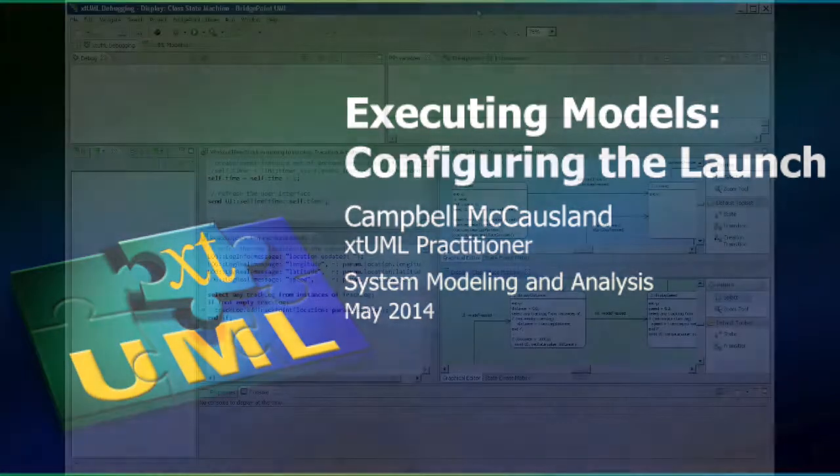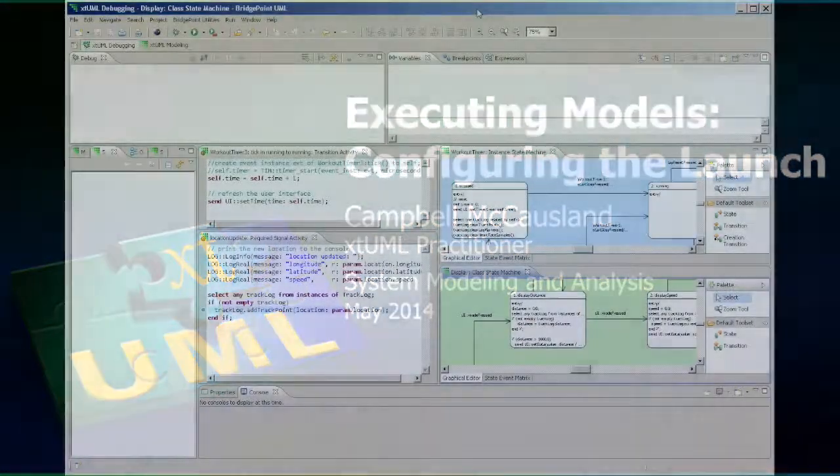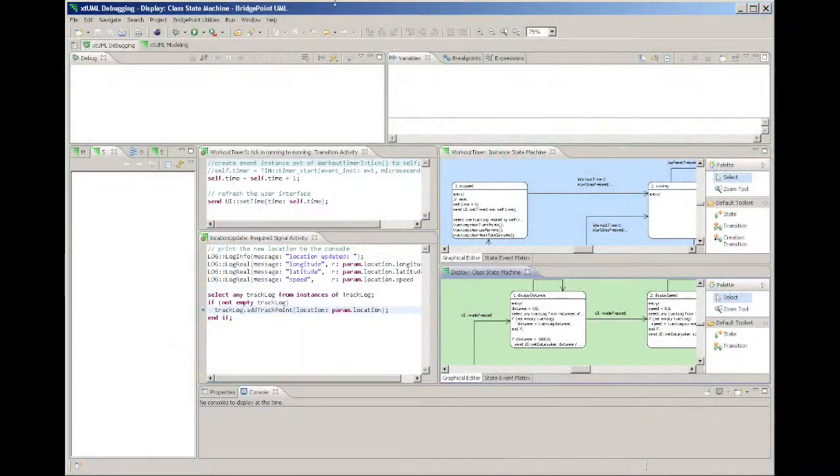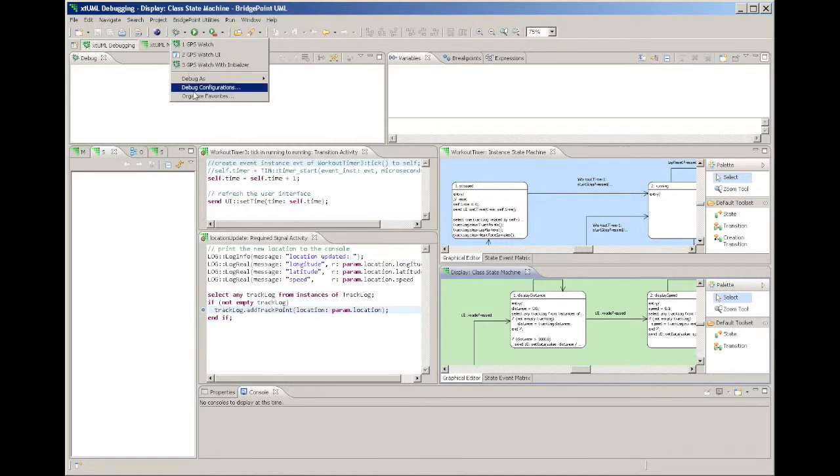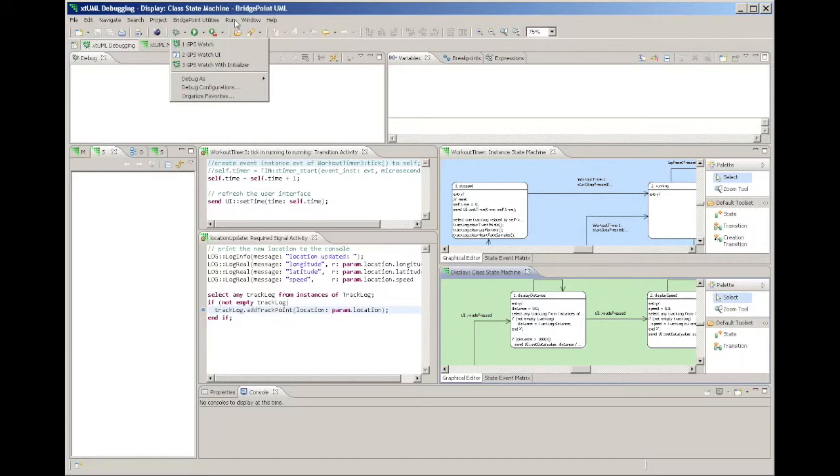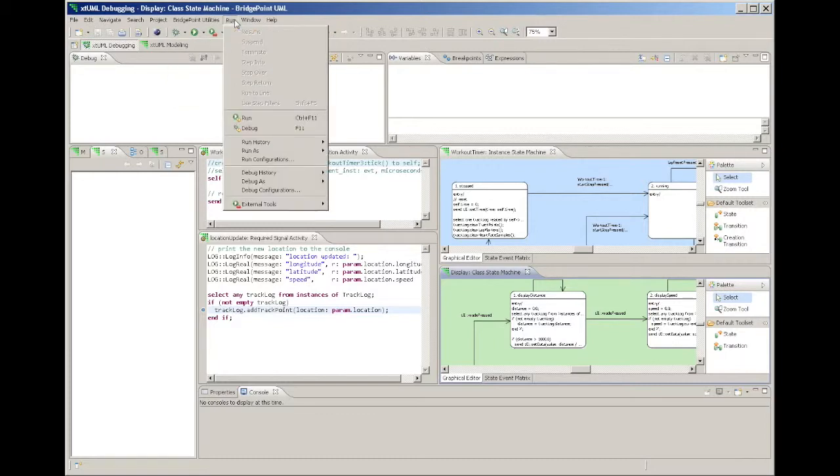You use the Debug Configuration Editor to specify which parts of your model should be run in a particular session. Open it using the pull down menu on the Debug button. Alternatively, you can open the same dialog from the run menu.